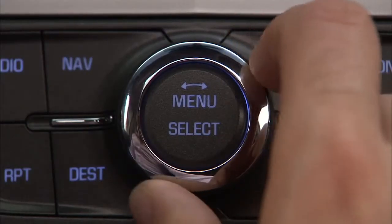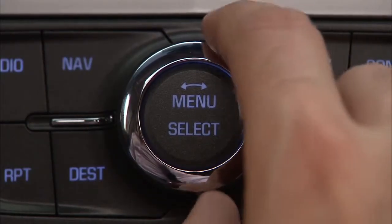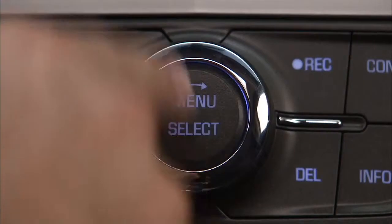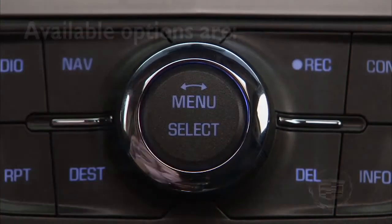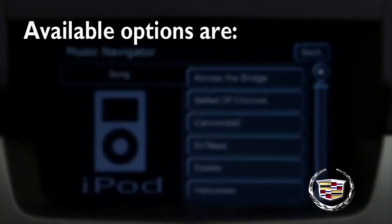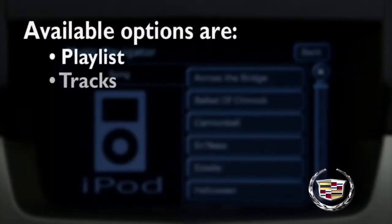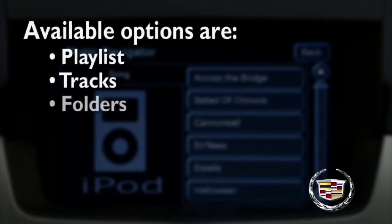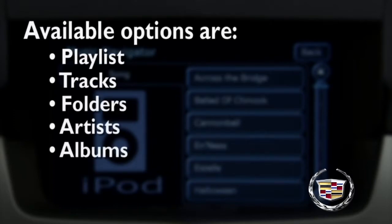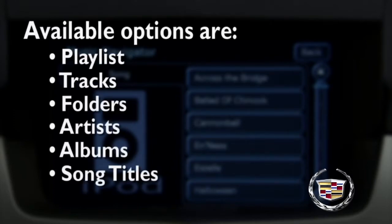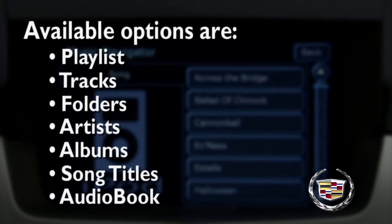Turn the knob to highlight an option from the MP3 menu. The available options are playlists, tracks, folders, artists, albums, song titles, and audiobook.